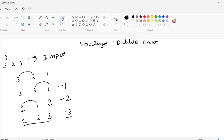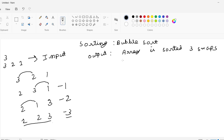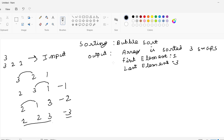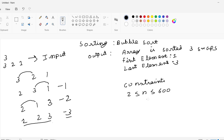Our output will be written in this format. Now let us see the constraints. The size of the array will be between 2 and 600, and the list of variables will be between 1 and 2 to the power 2 into 10 to the power 6.